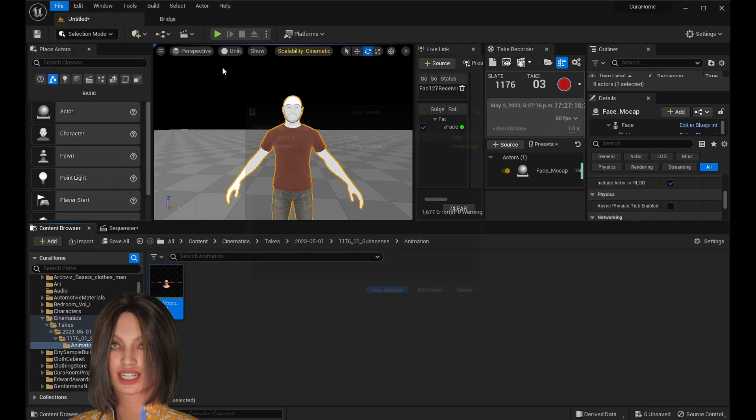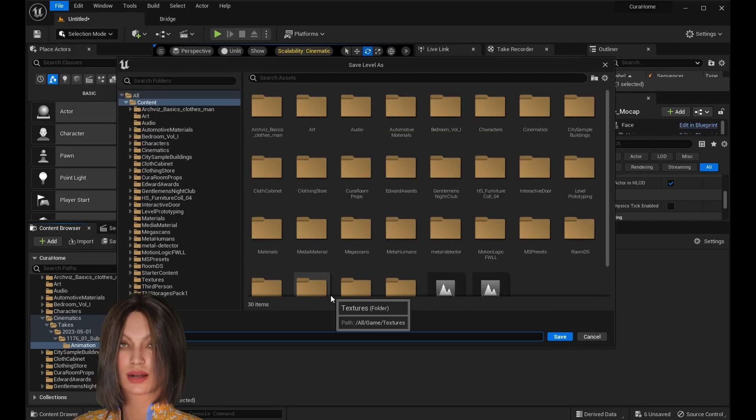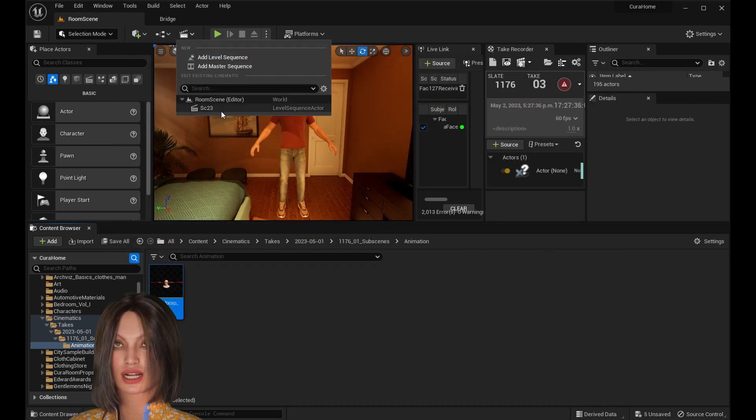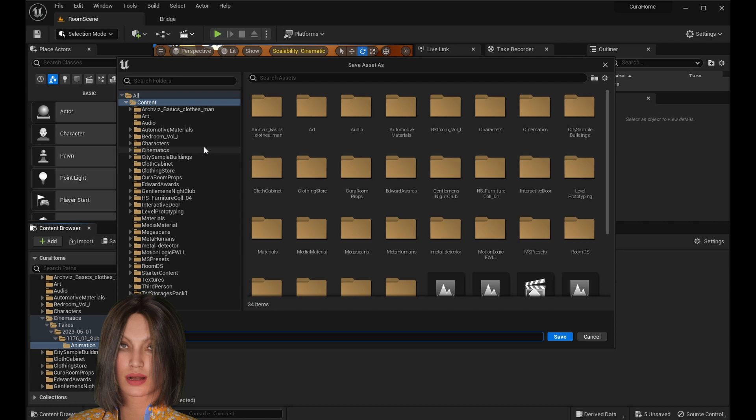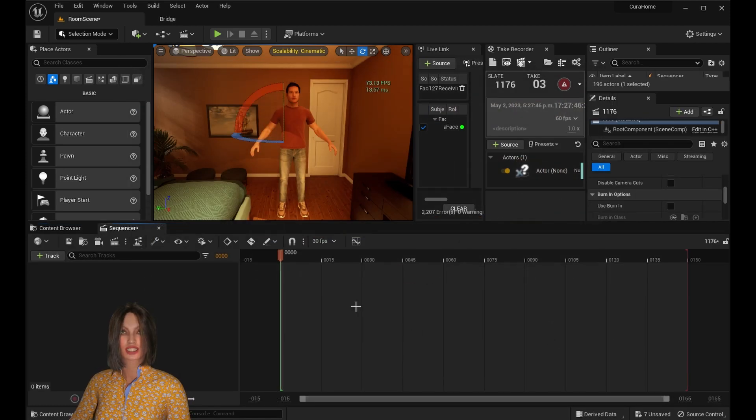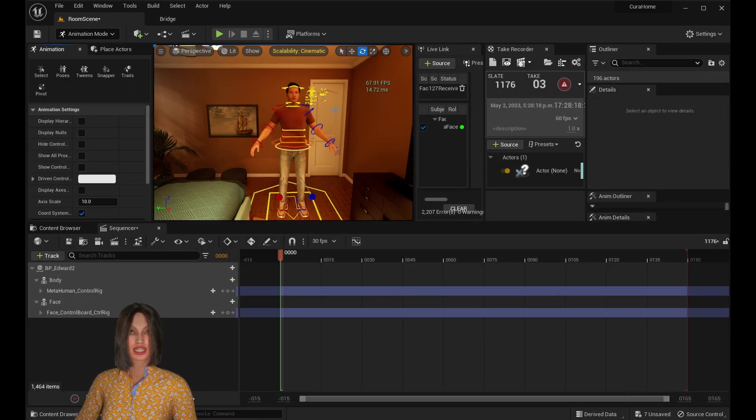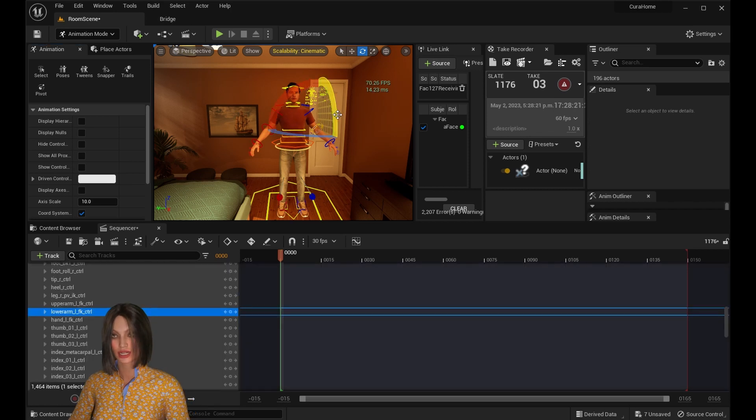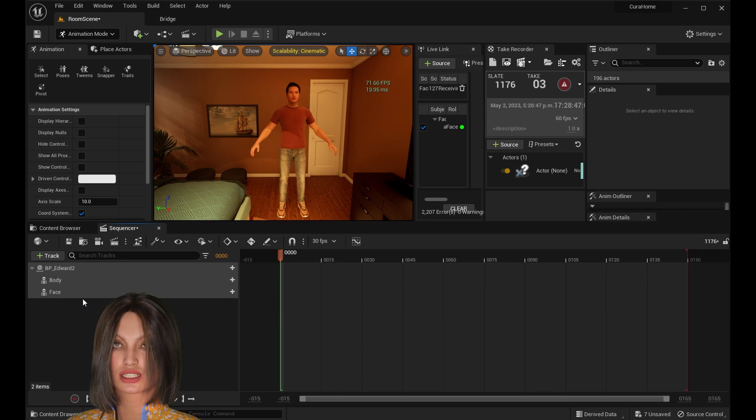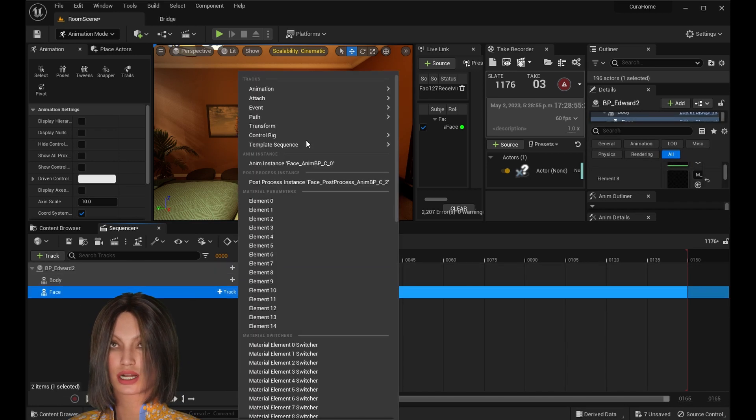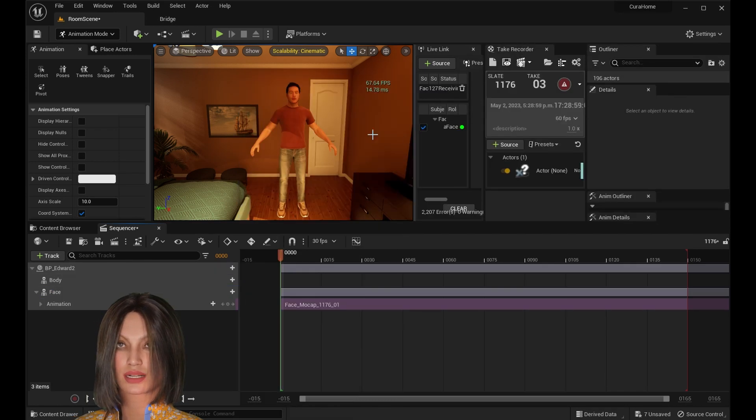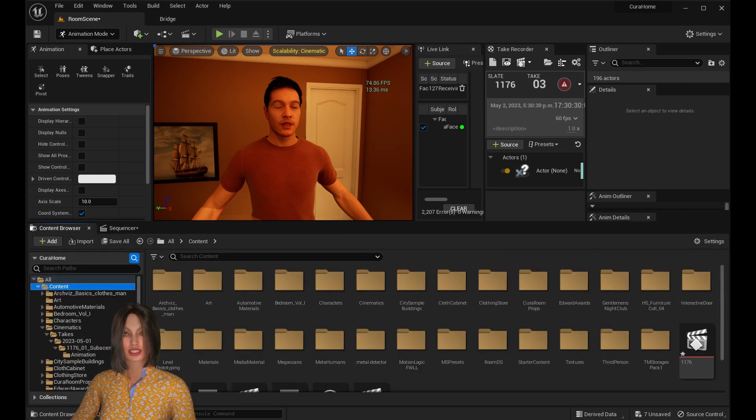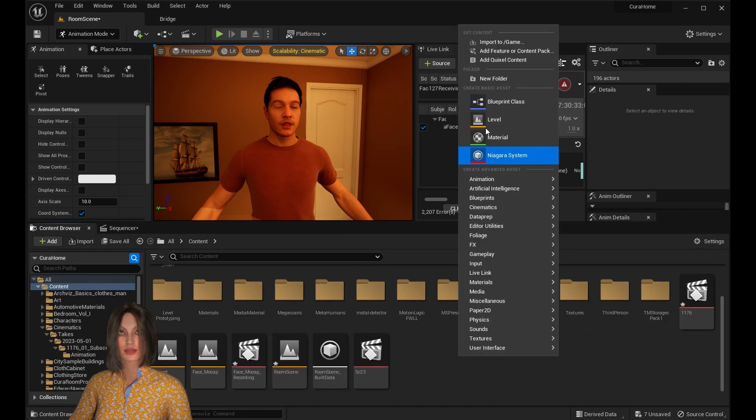Once that's done, you can go back to your level and we're going to want to create a new sequence. Add your MetaHuman to the sequence and you'll notice all the control rigs. If you want to animate the old-fashioned way, you can do that. We're also going to show you how to clean up the animation afterwards in a non-destructive additive way. Once you've deleted the control rigs, click on Face, go to Animation, and add the animation file that you just created. You'll see it immediately retargets to the MetaHuman's face.